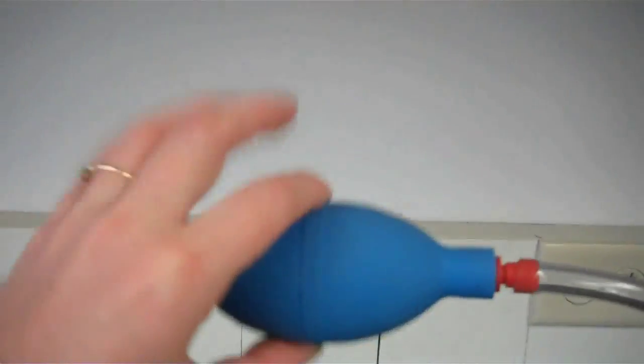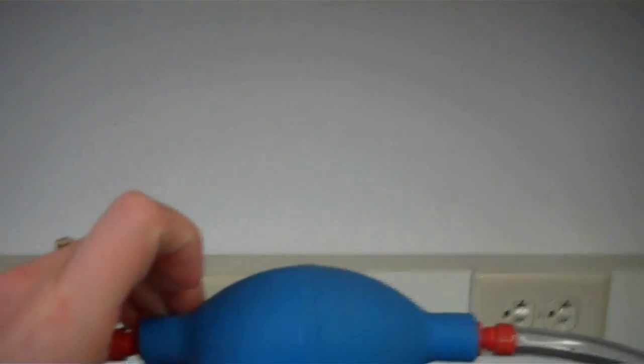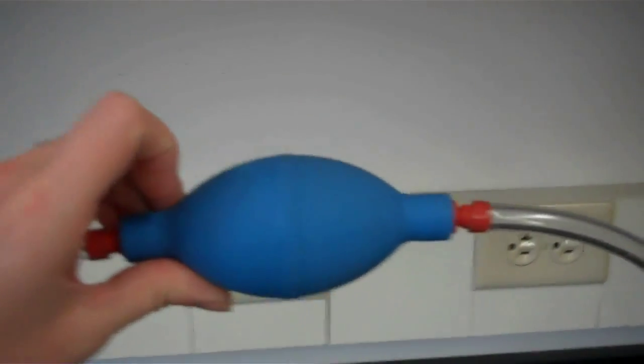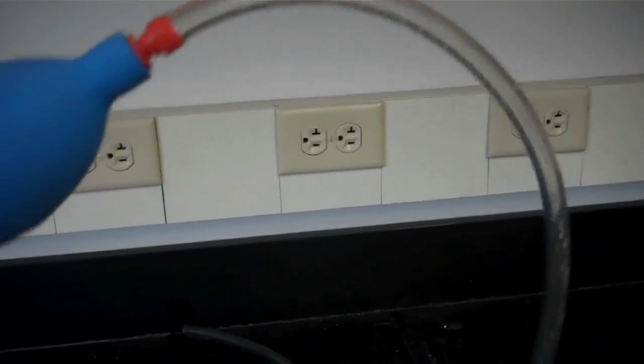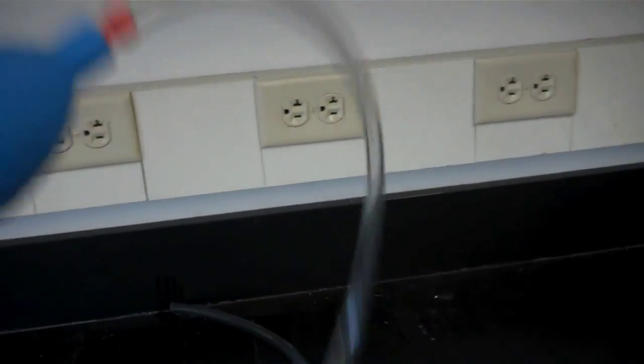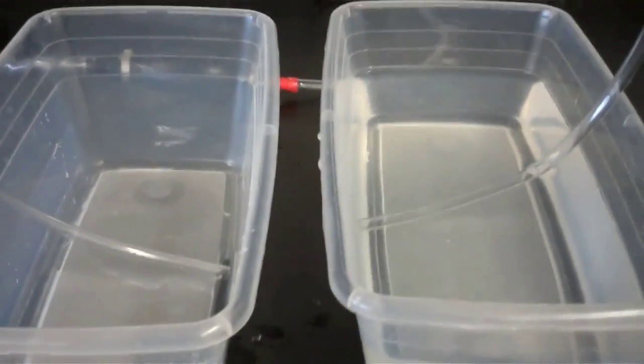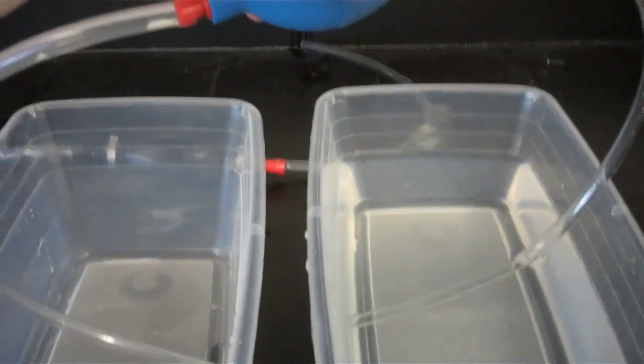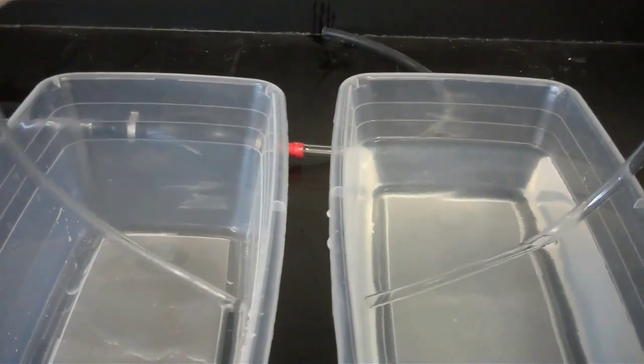And then I also have two different types of pumps. I have a siphon bulb, which is the one that we're going to use first today. So what I'm going to do is place one end of the pump into each of these buckets, the one with and one without water. And what I'm going to do is start squeezing it.